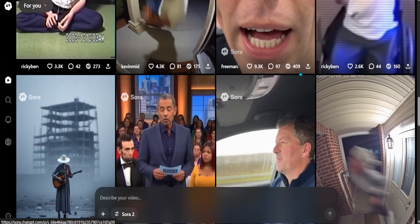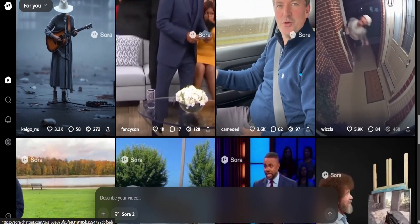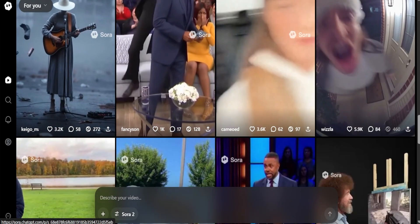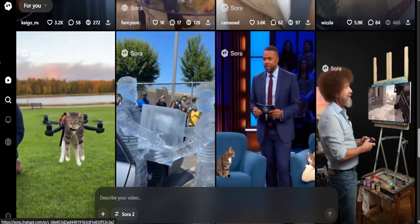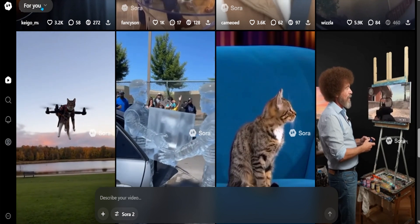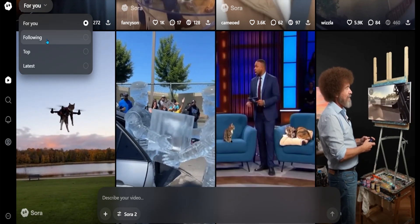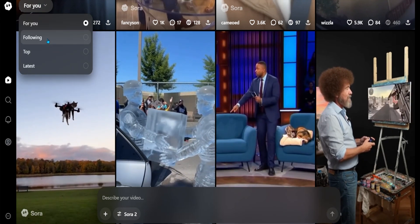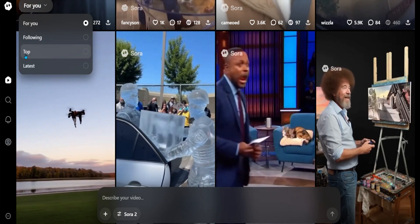They're definitely very hilarious. Now let's take a look at how this interface actually works. Here on the top left-hand corner, you can go ahead and take a look at the videos that you're following or the top videos for today.